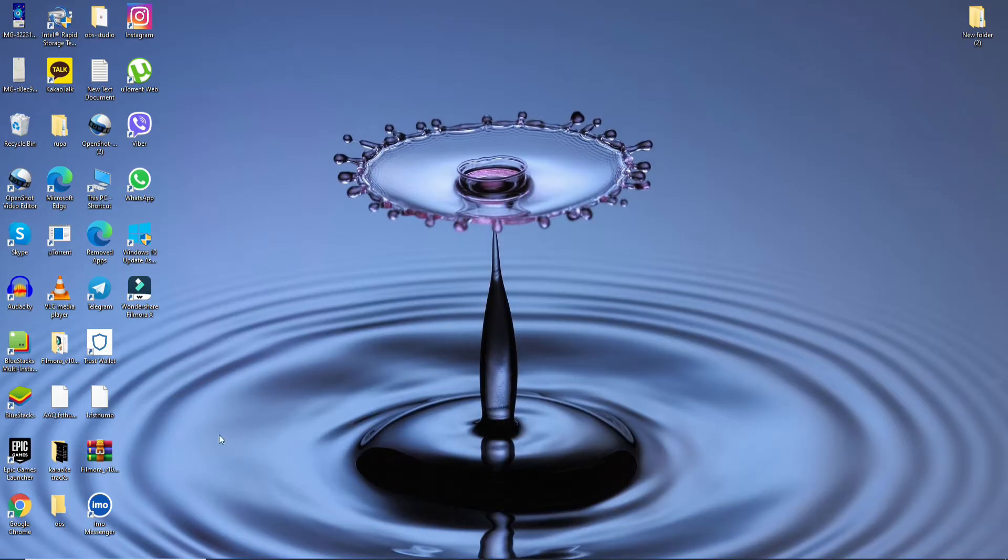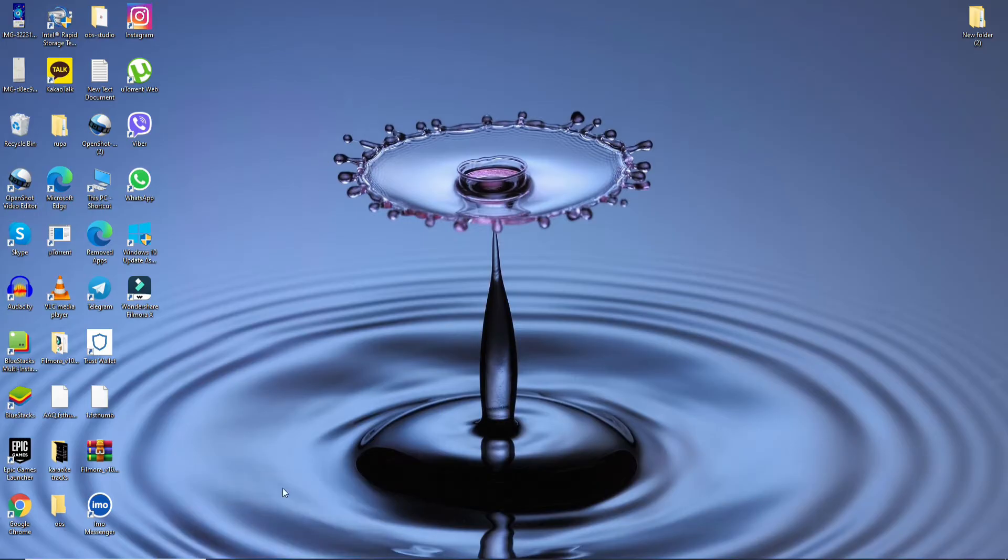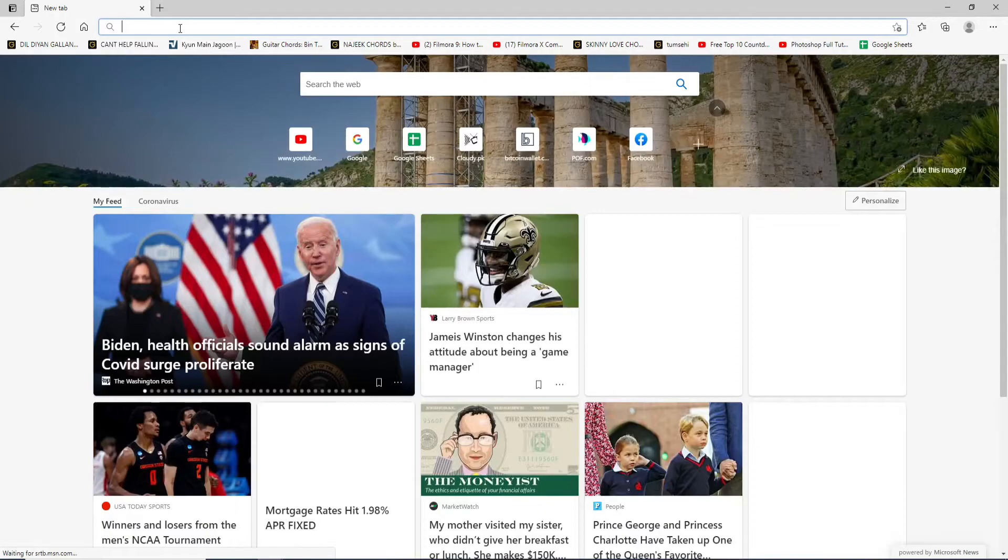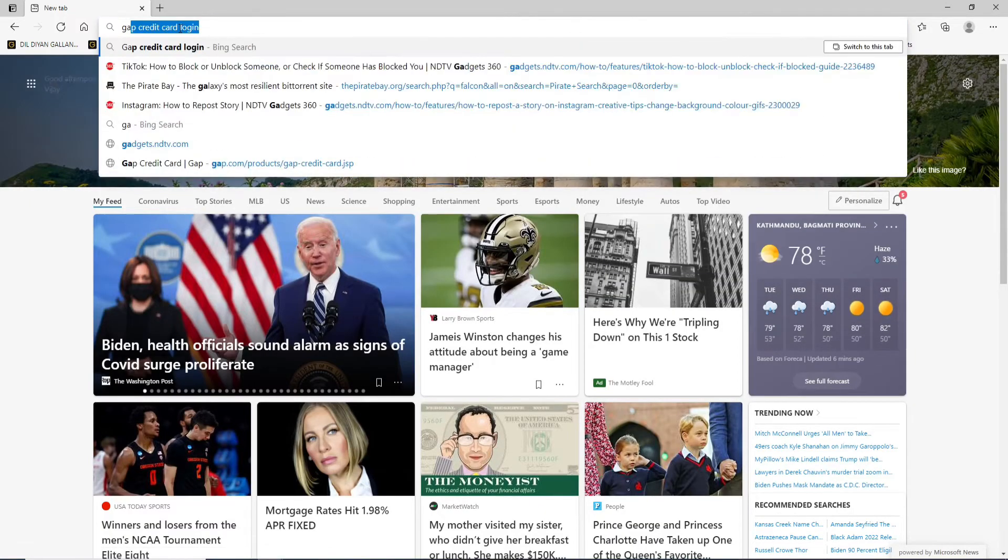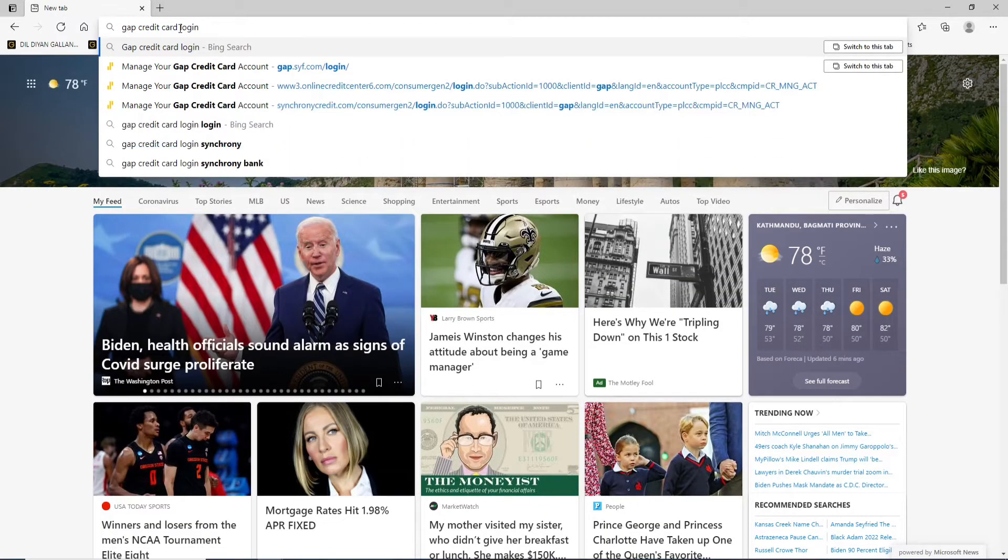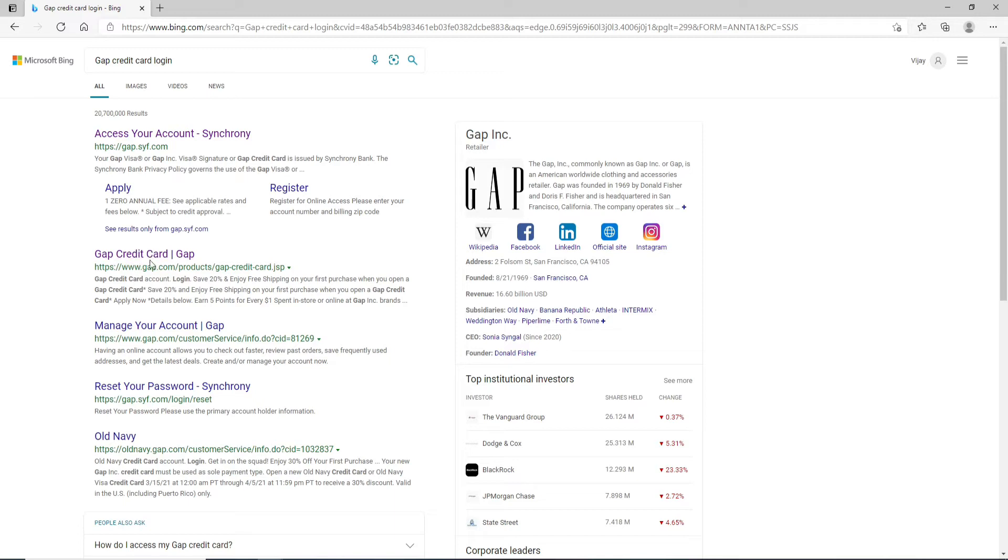Start by opening a web browser. Soon after you do that, type in Gap credit card login in the search box and search. Click on this link that you see.